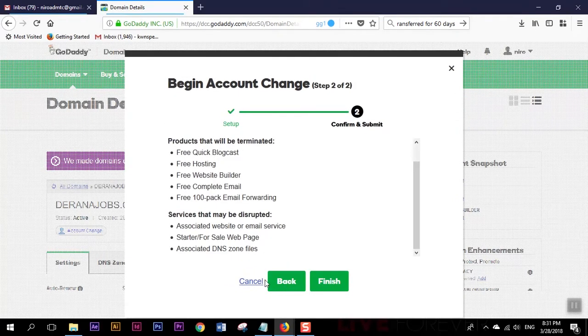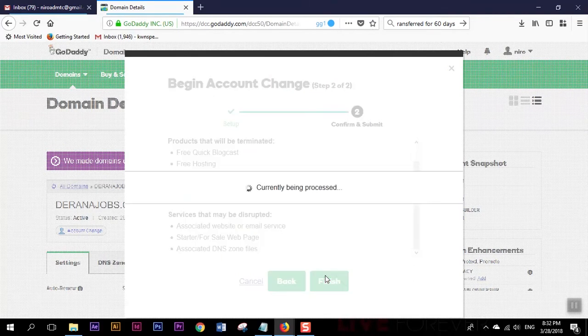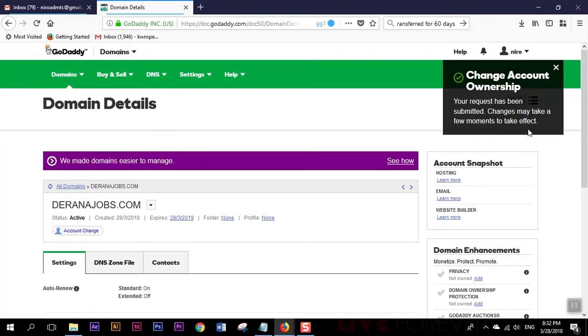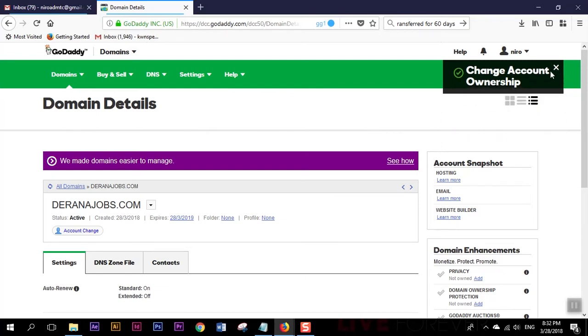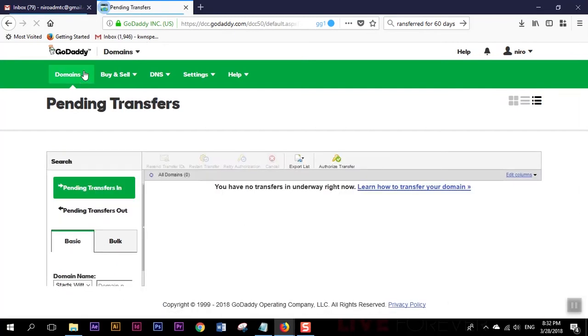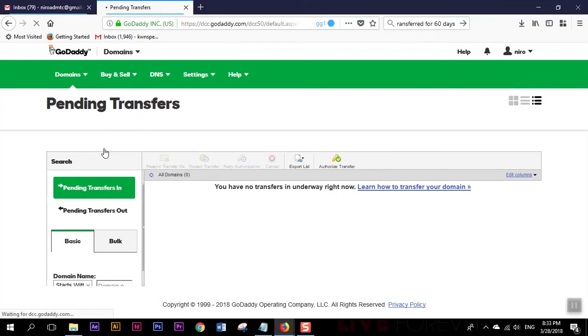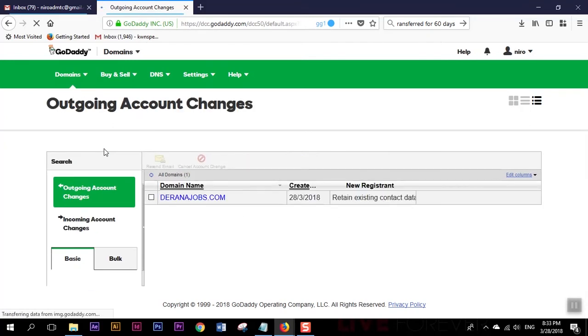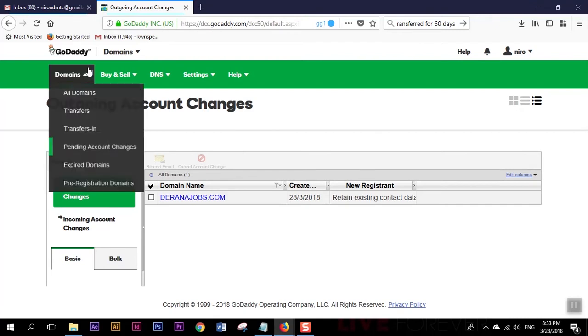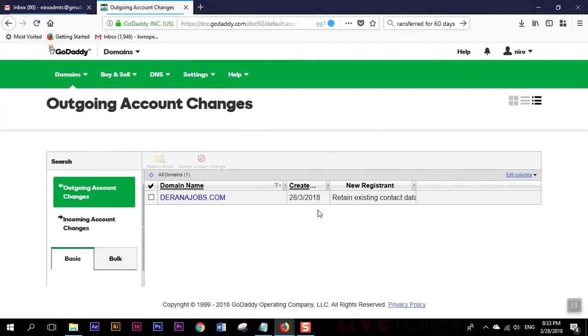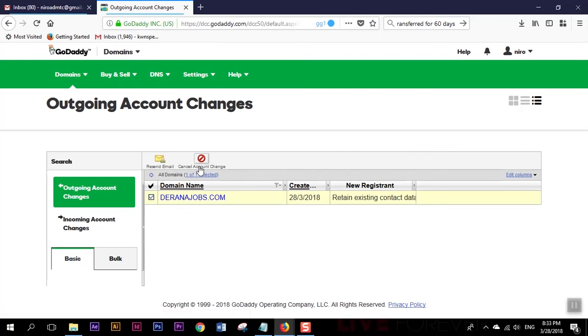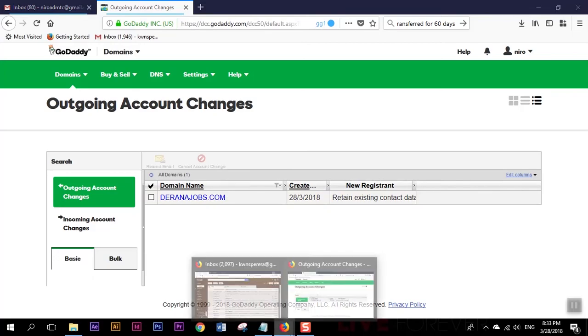It's saying this product will be terminated which is fine. The request has been submitted, change may take a few moments to take effect. We can see the domain under pending account changes and this one is under pending. If you want we can cancel our account change here.